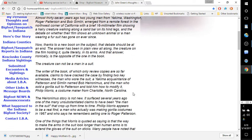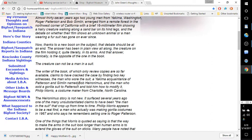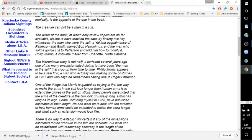And the book in question is The Making of Bigfoot by Greg Long, which was released in 2004. The writer of the book claims to have cracked the case by finding two key witnesses: the man who wore the suit, a Yakima acquaintance of Patterson and Gimlin named Bob Hieronymus, and the man who sold a gorilla suit to Patterson and told him how to modify it, Philip Morris, a costume maker from Charlotte, North Carolina.